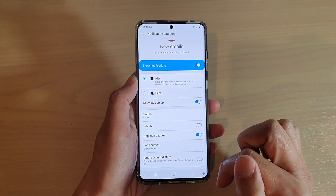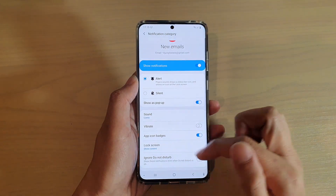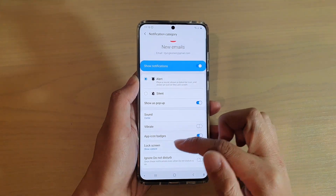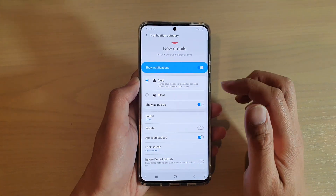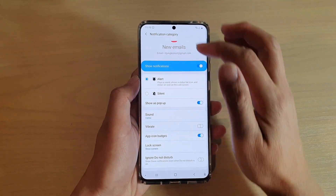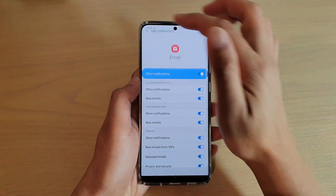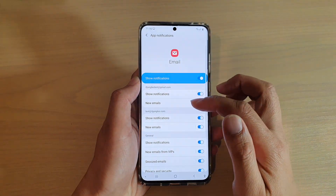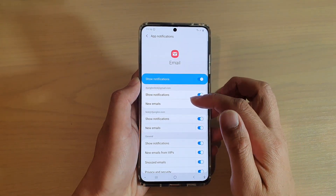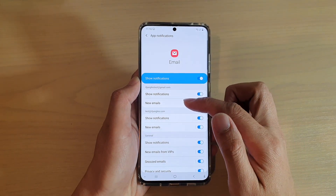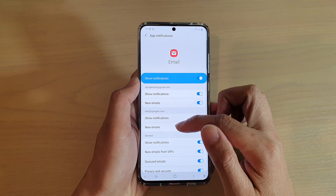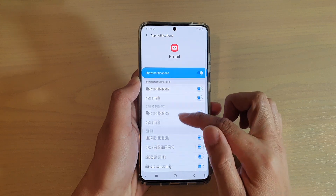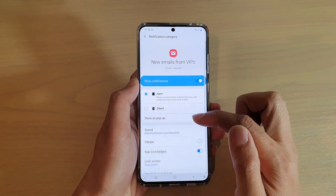Pick one of the options, then tap on the back key and you can apply the same settings to your other email accounts as well as the general section.